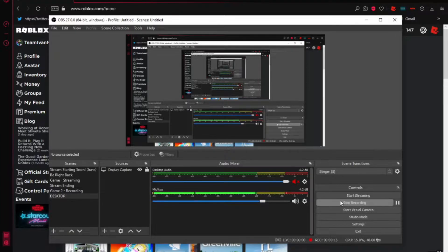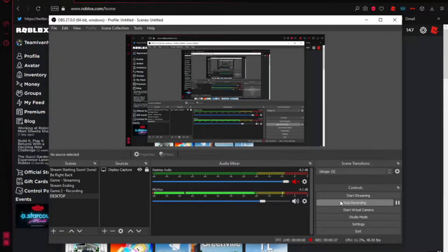I'm actually recording with OBS right now, and I think that was a pretty good video. If you guys want to watch that, I'll put the video link in the description. In this video, we're going to talk about my thumbnails.